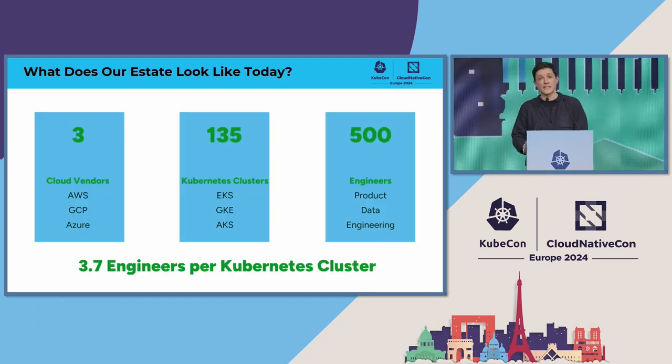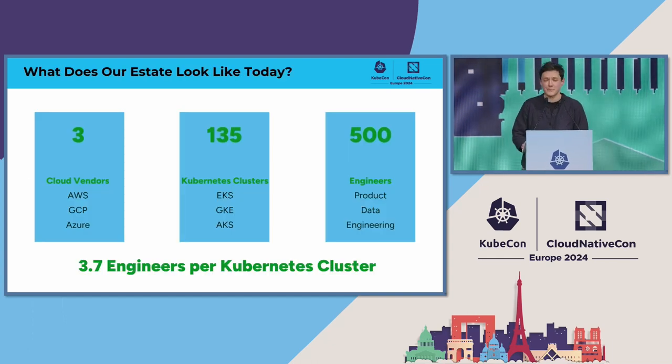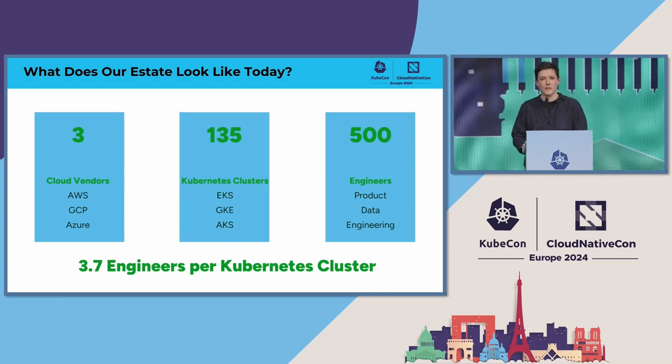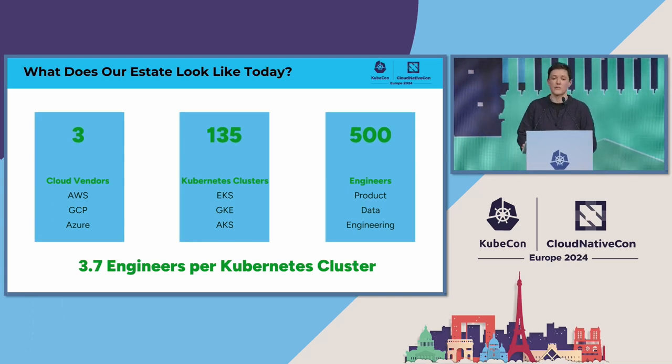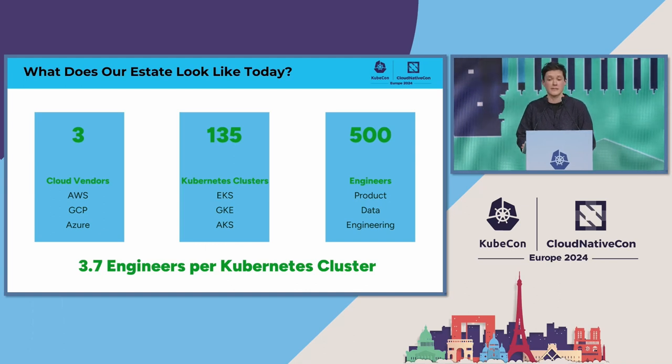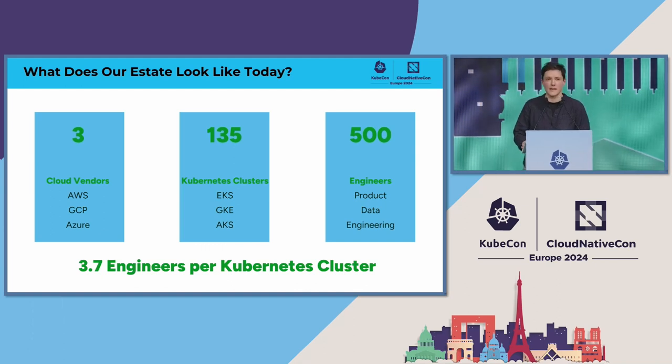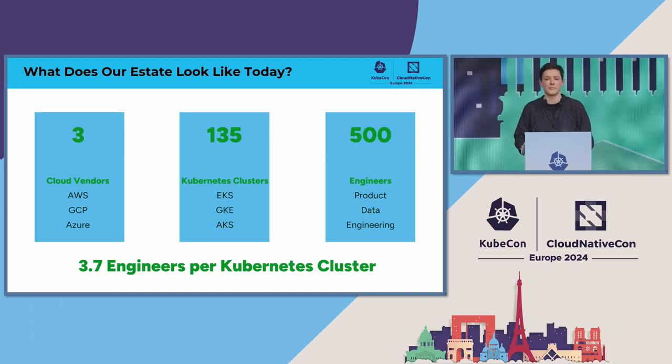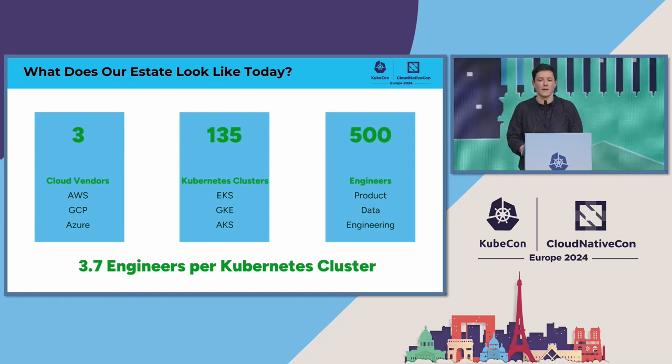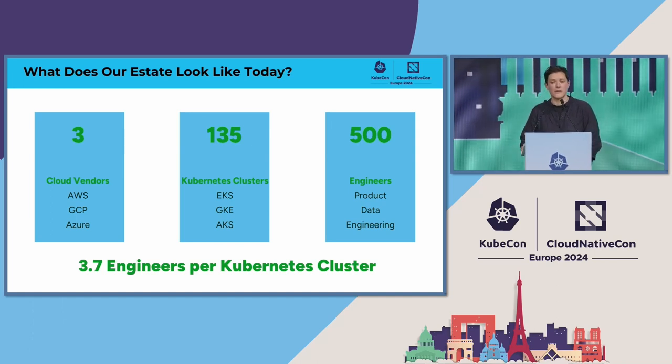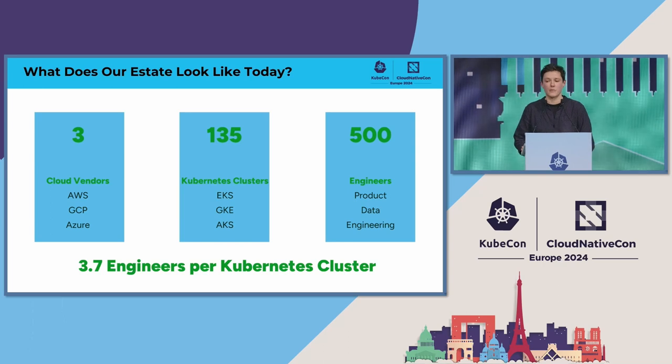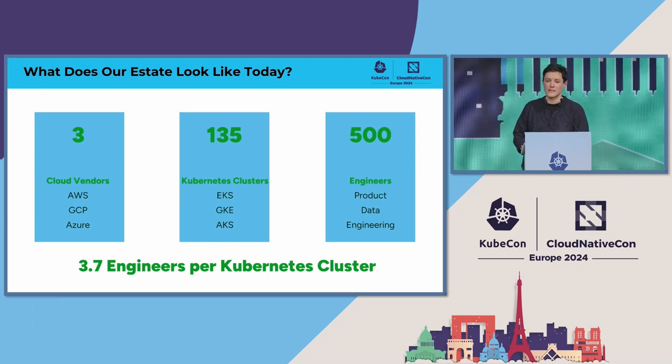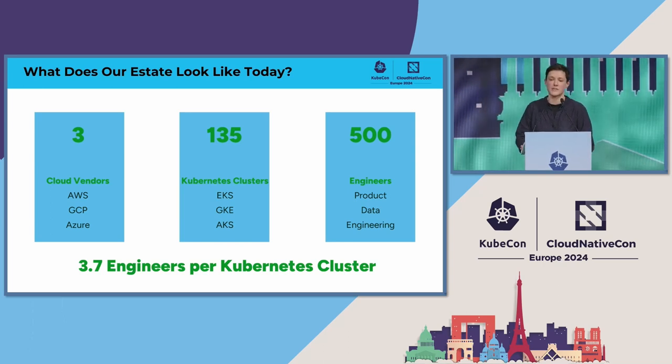So what does our estate look like today? We're using three cloud vendors. We have 135 Kubernetes clusters across those cloud vendors, and give or take, that's for around 500 engineers across product data and engineering. This means that we've got a maintenance burden of one Kubernetes cluster for every 3.7 engineers in the organization.